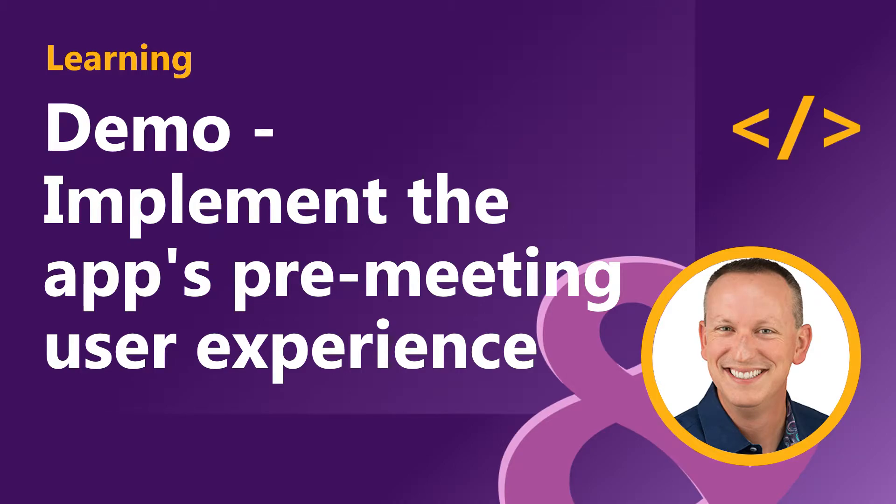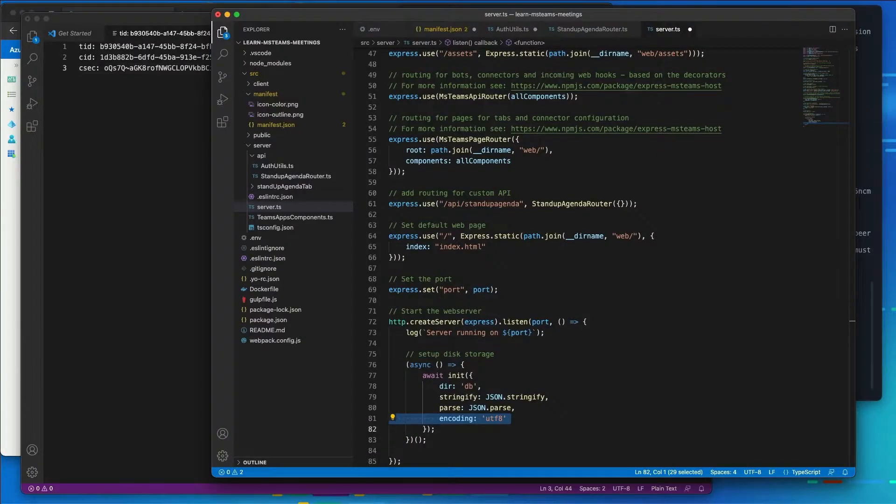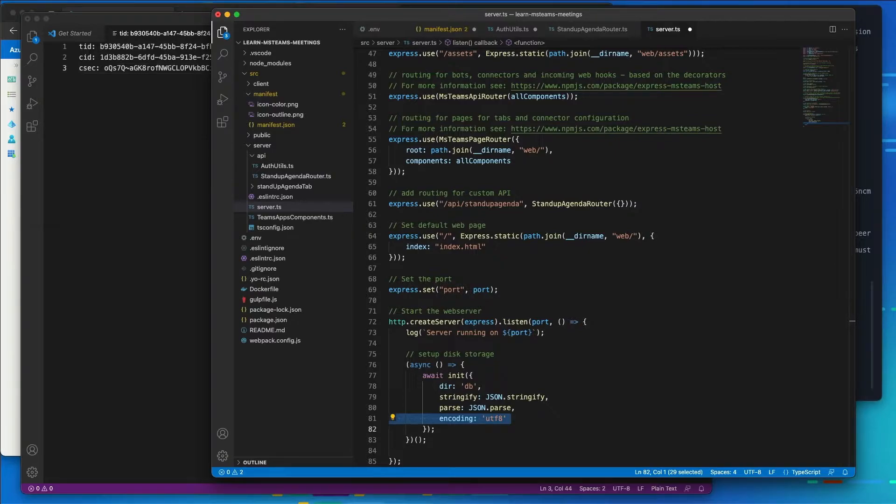Now that the Azure AD app is registered with the necessary permissions, our project is created, and our custom API is implemented, we can create the meeting app's first user experience.